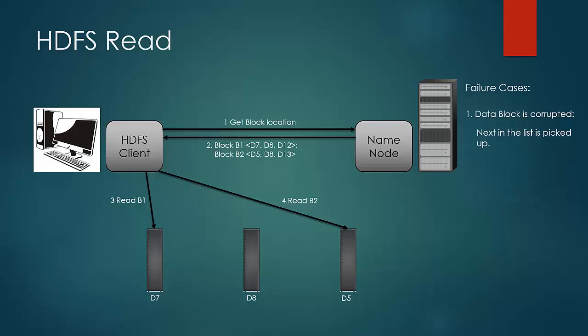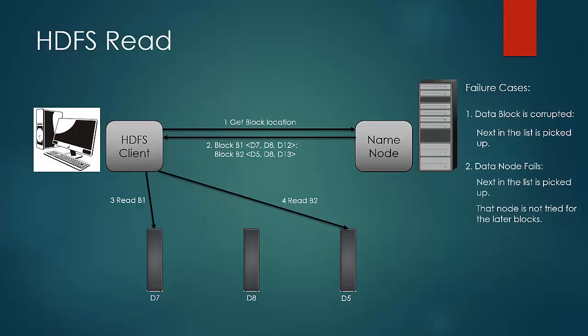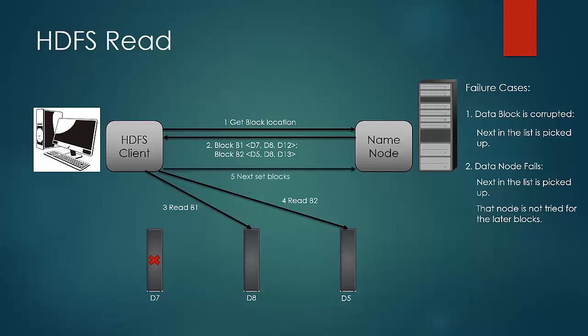Second, if the data node itself fails. Let us say D7 fails while the block B1 was being read. Then the next node in the list would be contacted. In this case, client would make a note that D7 is a bad data node and would not consider it later if it appears in another list.